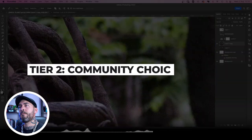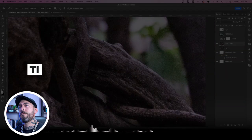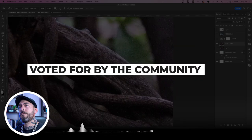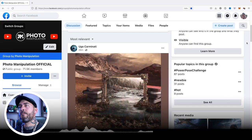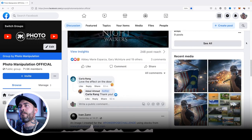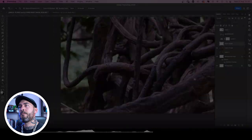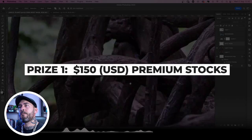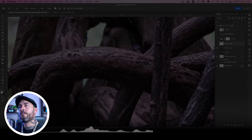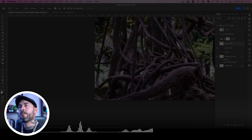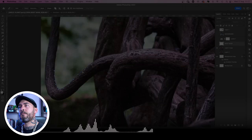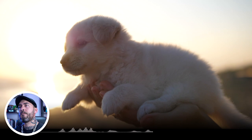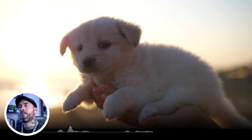The next tier is Community Choice, where the winner is chosen by you, the Photomanipulation community. We take all submissions, throw them into a pool in our Facebook group, and let the community decide who gets the hallowed prize. So the prizes for the Community Choice tier are $150 US dollars worth of premium stock assets and overlays from photomanipulation.com, a feature on our YouTube channel highlighting your work, and of course the lovely fuzzy feeling knowing that your peers voted your artwork as the number one submission.